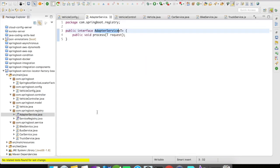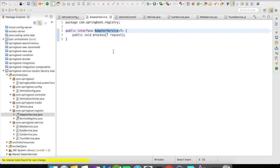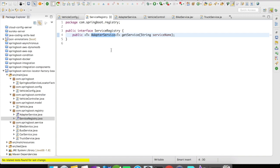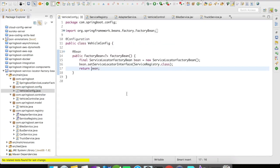First, we create an AdapterService interface of generic type with one method signature: process. Then we create a ServiceRegistry interface, which uses AdapterService in its method signature. This ServiceRegistry helps identify the service of the AdapterService type. In our configuration class, we create a FactoryBean — a ServiceLocatorFactoryBean — and set the ServiceRegistry as the service locator interface, then return the bean.